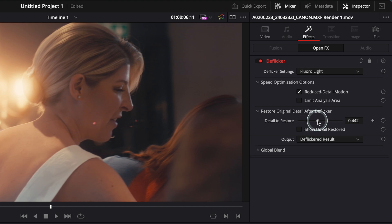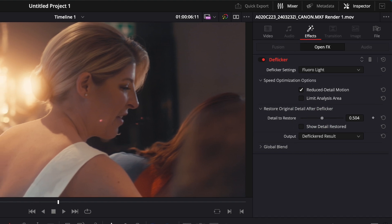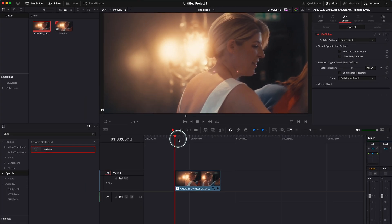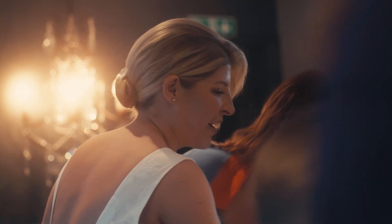So restore detail to restore, maybe I'm gonna go a little bit more just to 0.5. I'm not gonna go higher than that because I think the effect won't work. Let me play it again.